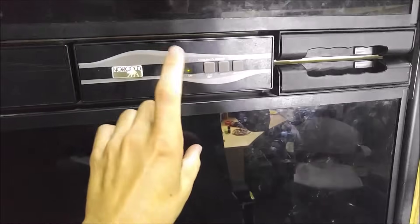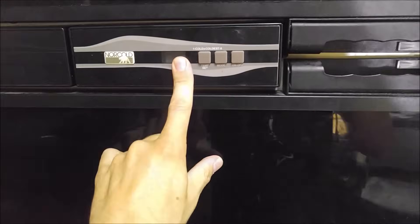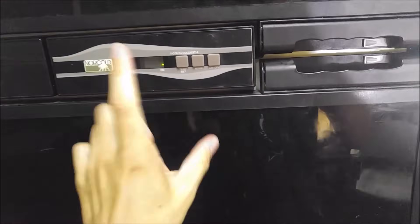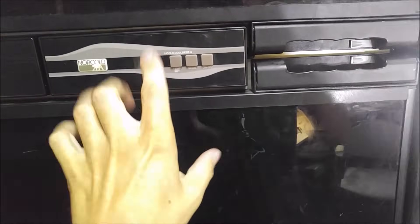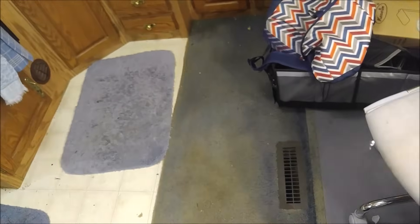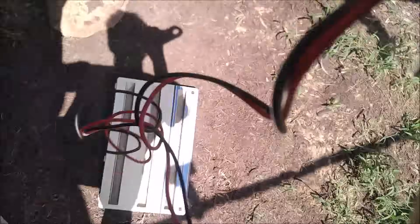Now as far as other problems, if it's not working in AC mode or if it's not working in LP mode, we're going to troubleshoot that outside here. Just go to the back of your refrigerator here.